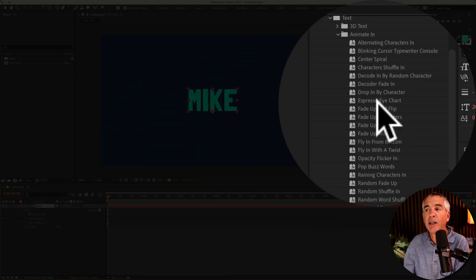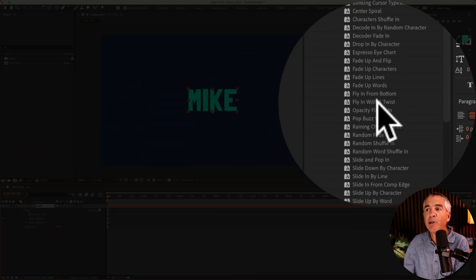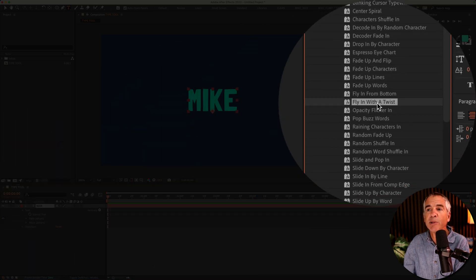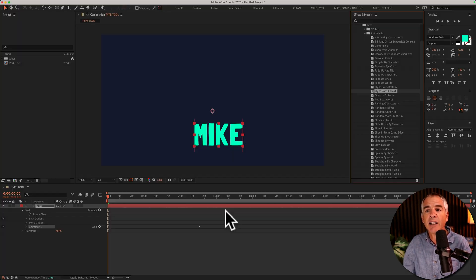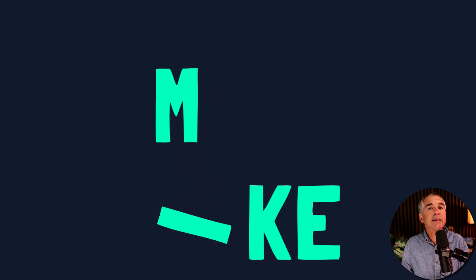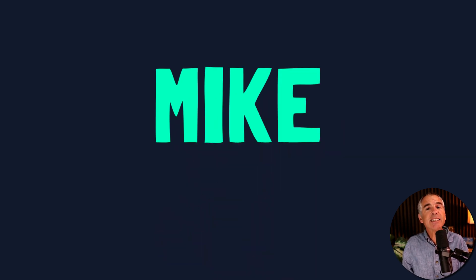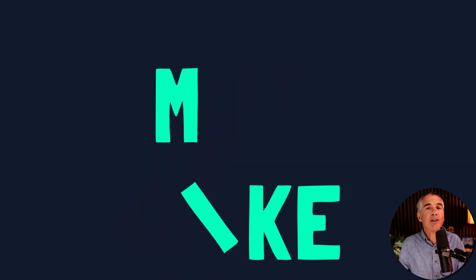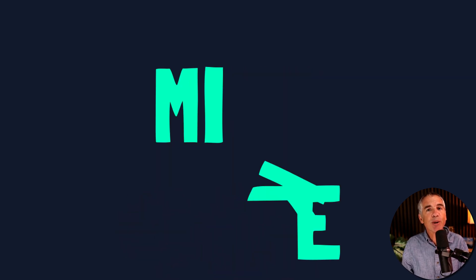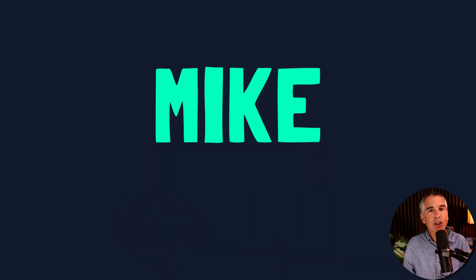Just select your layer, pick a preset, simply double click on it. That is the type tool in Adobe After Effects CC 2023. My name is Mike Murphy. Cheers.